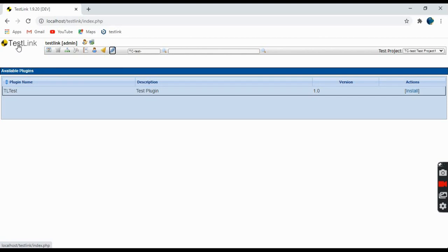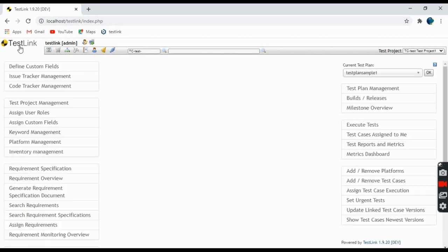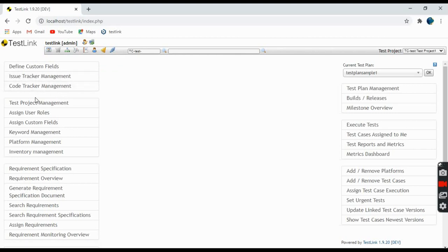These are the basic navigation tabs present at the top left corner. On the home page there are other links as well: Custom Fields, Issue Tracker Management for any defects, Test Project Management for assigning roles and custom fields.